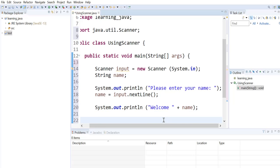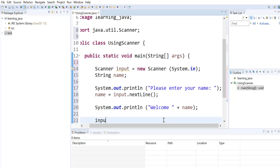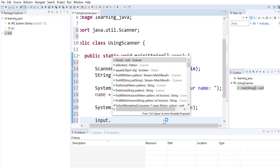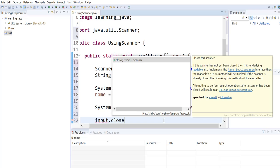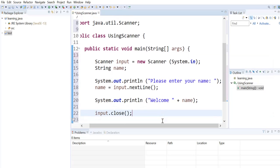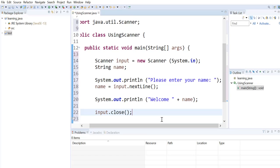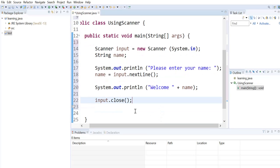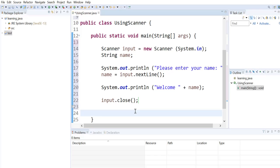Last, it is always good to close our scanner. Now we can try running our program to see if it works as we expect it to.